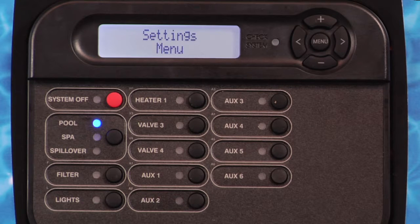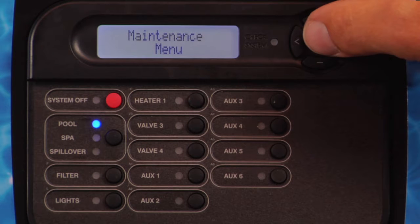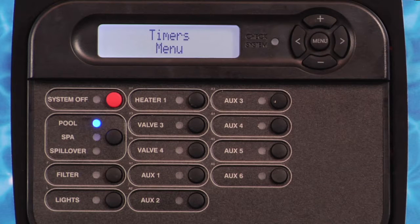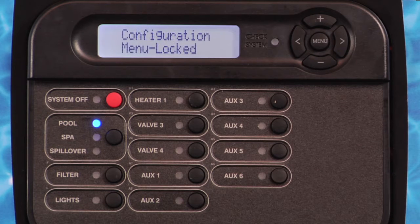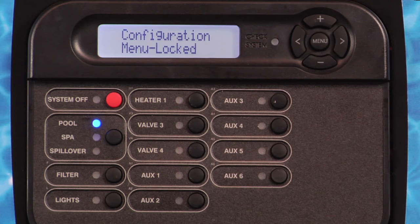The settings menu is used to set all system operating parameters, with the exception of time clock and countdown timers. The maintenance menu will only appear if the sensing system is enabled, and is used to set functions relating to ORP and pH sensing. The timers menu is used to set time clock and countdown timers, which control the automatic operation of the pool and spa. The diagnostics menu contains information about system operation and status that are helpful when troubleshooting, and lists the software versions of the main program, local display, and any accessories. The configuration menu is used to define what equipment is connected to each output and how the equipment is to be operated. All ProLogics are shipped with factory default settings that need to be reconfigured.